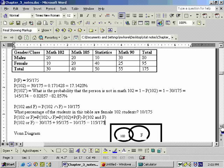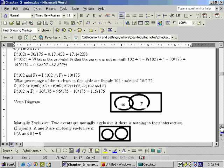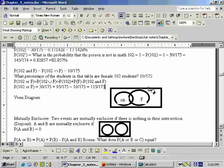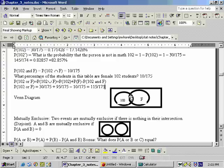The reason this is done: in your sample space, we counted all Math 102 students — everybody in that circle, including those in the overlap. Then we counted all female students — everybody in that circle, again including everyone in the overlap. So those people got counted twice. For everybody to be counted once, I need to subtract off this intersection.